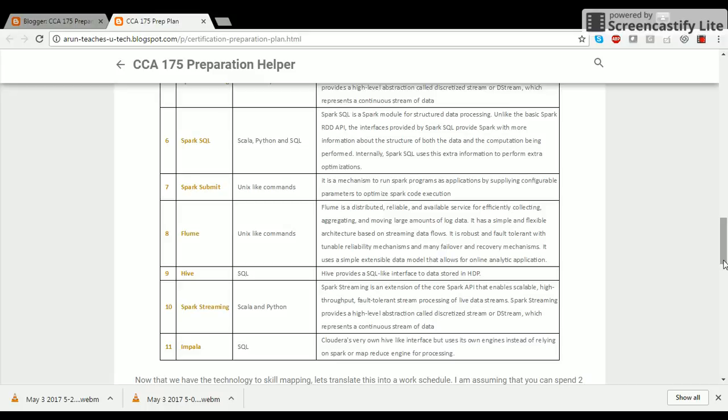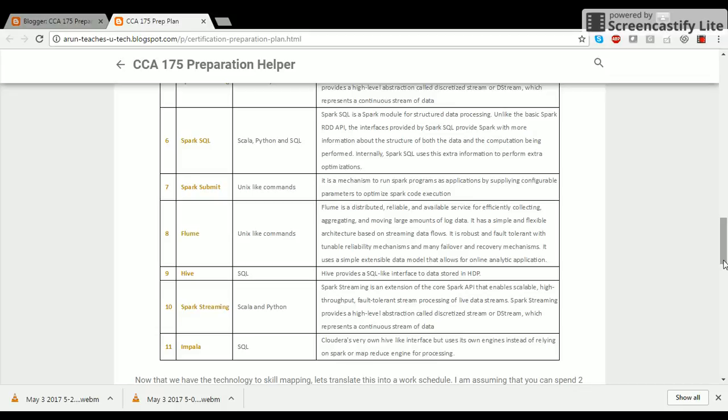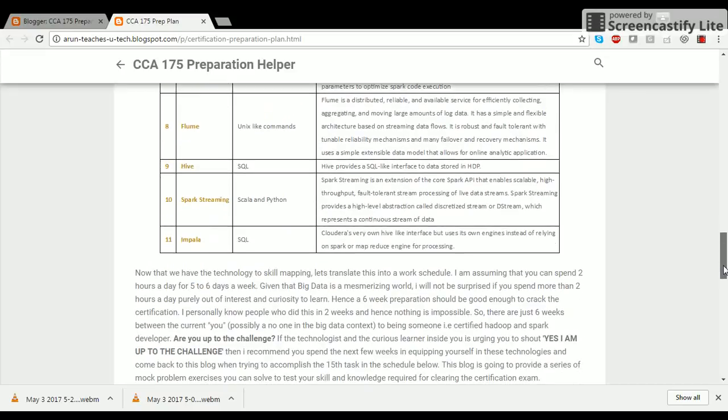Then you have Hive. Hive is a Metastore which means it creates a table-like structure which links to the HDFS file in the background and provides you flexibility to write SQL queries. You need to learn a little bit of Hive because one of the skills is to treat a Metastore table as a source and a sync. The next part is Impala. Impala is Cloudera's very own Hive-like interface but uses its own engine instead of relying on Spark or MapReduce and Cloudera claims that Impala is much faster than using Hive.